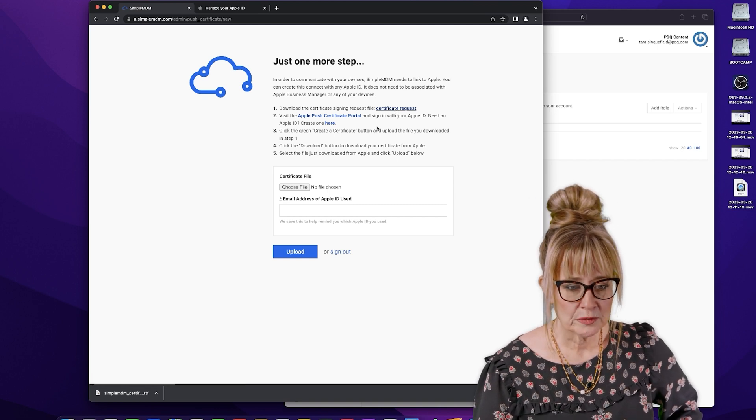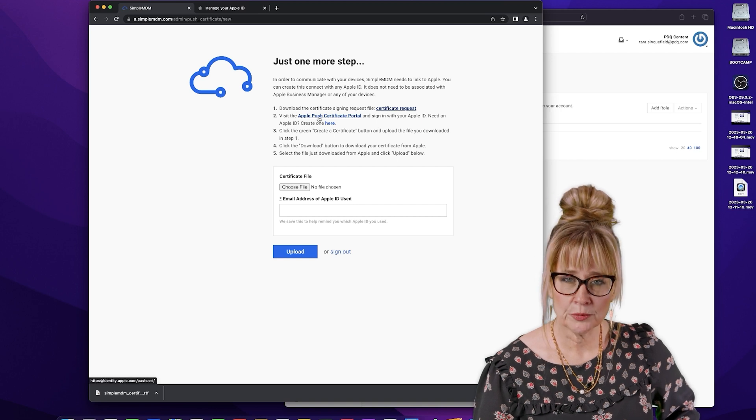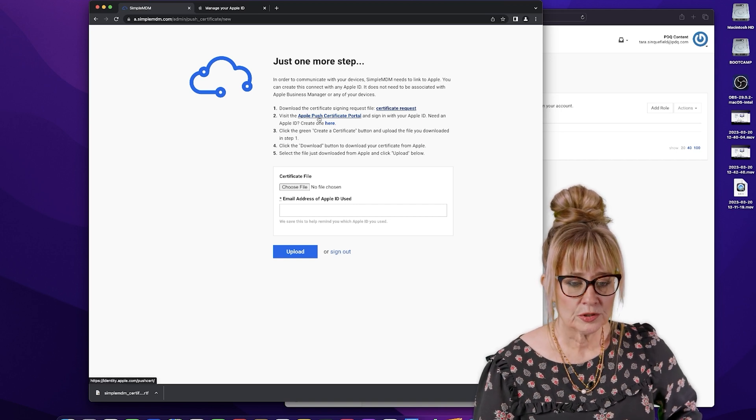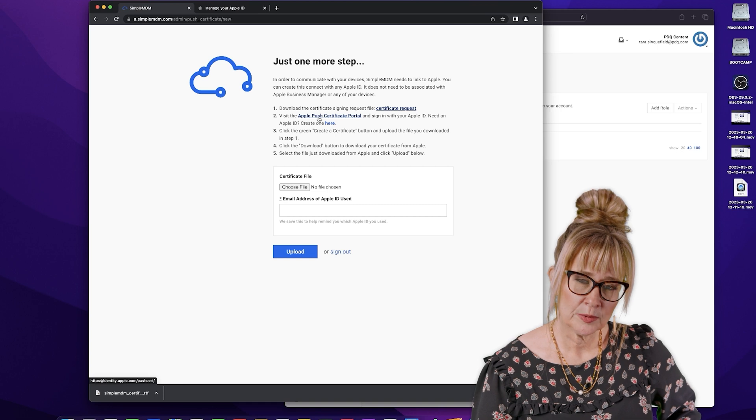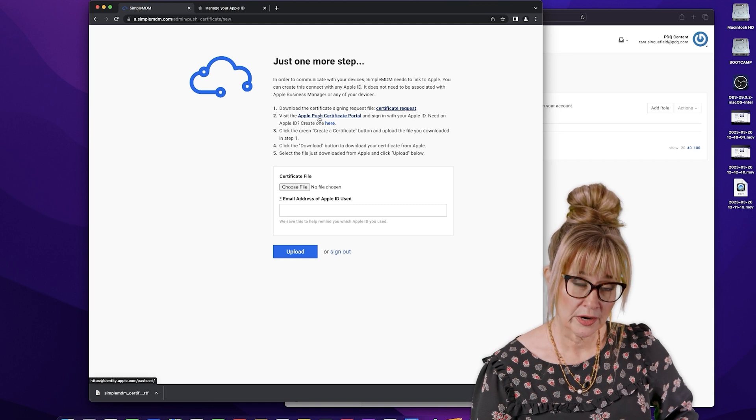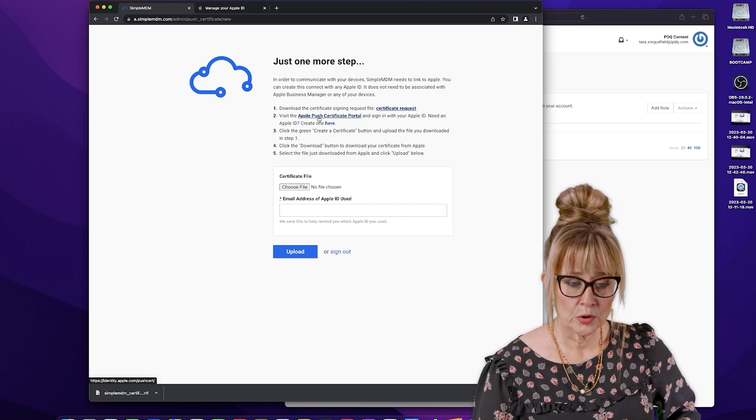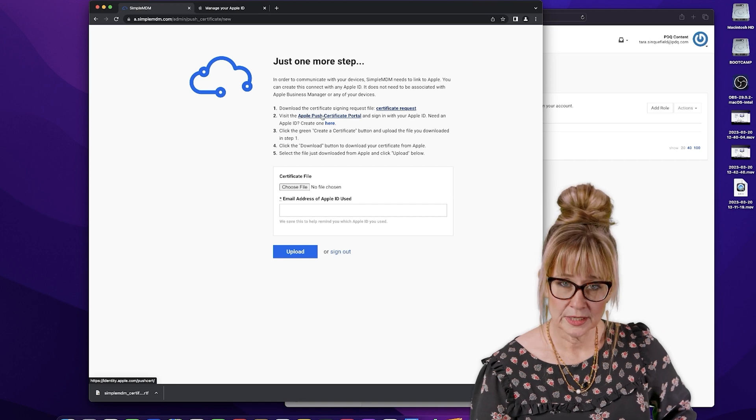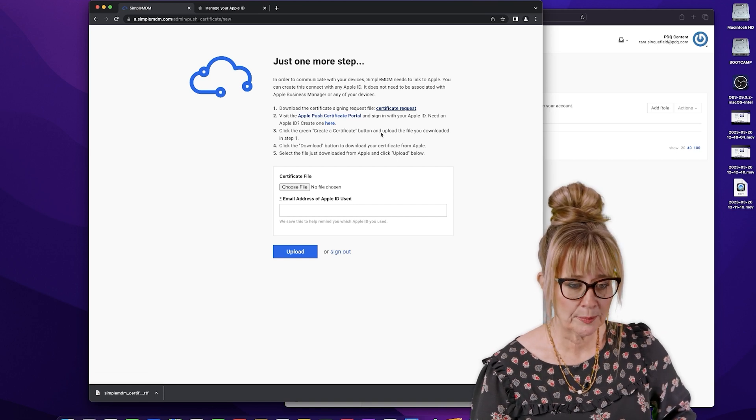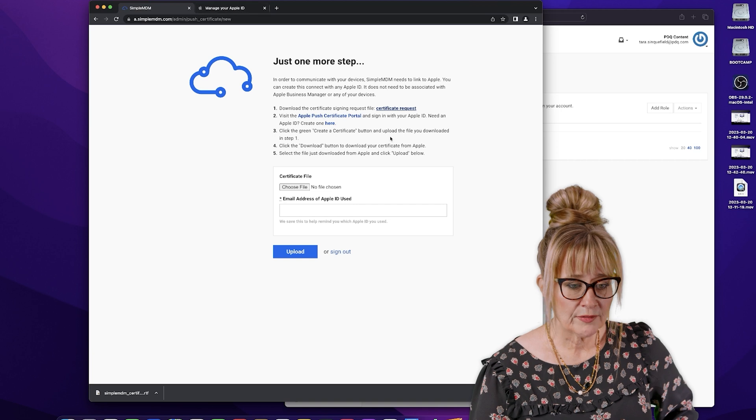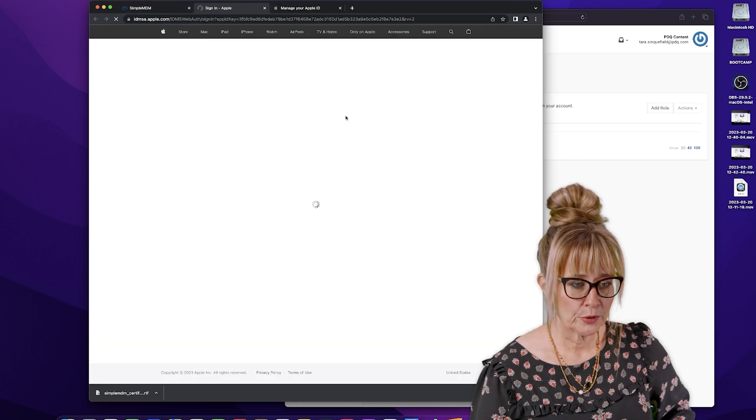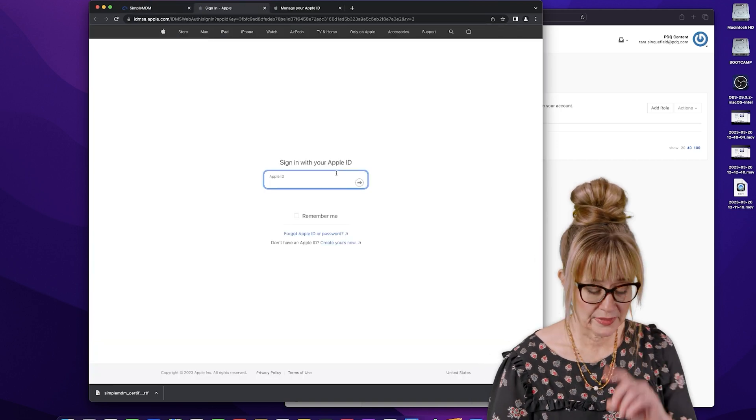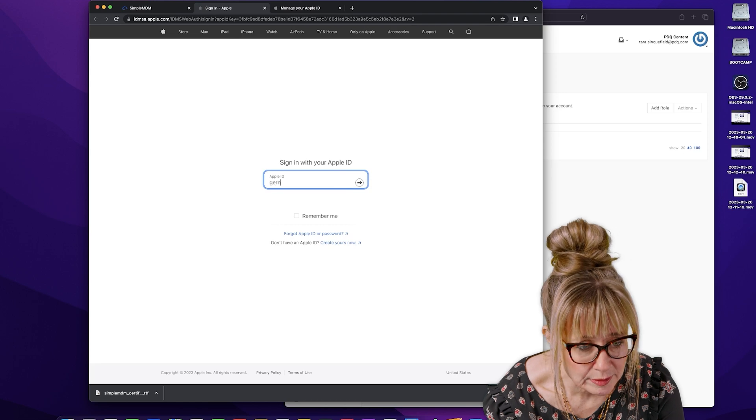So then step two, this Apple push certificate portal, we are either going to sign in with an already existing Apple ID. And remember, we want this to be a generic Apple ID, or we're going to create one. So I already have an Apple ID created. So I'm just going to pop up here where I already have it open. So Apple certificate portal, I'm going to log in with that Apple ID that I already created.